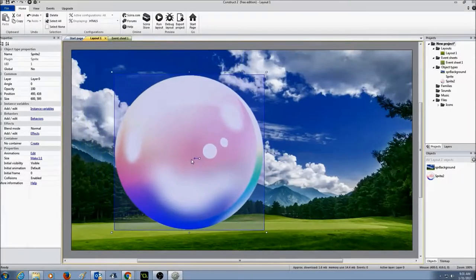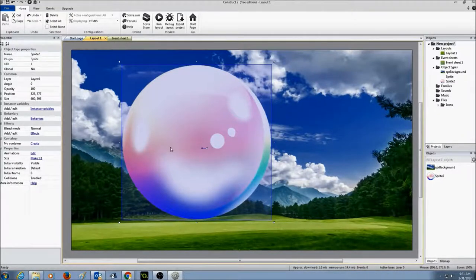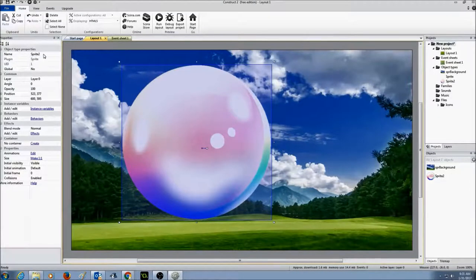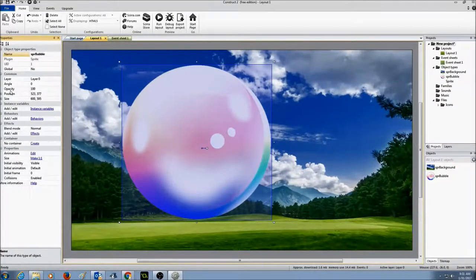Now that I have my bubble sprite, the bubble size is too big, so I'm going to make it a little smaller. Before that, we need to do the basics for this sprite. I'm going to make sure the bubble is selected and go to its properties. The first thing I want to do is give it a name — I'm going to call it SPR_bubble. And the size of the bubble, I'm going to set it to 100 by 100.